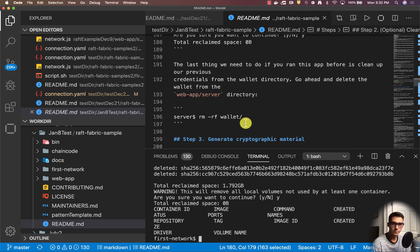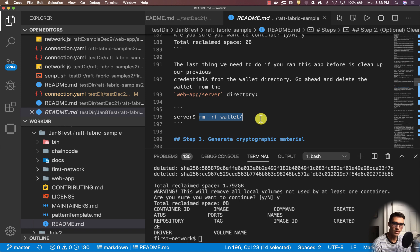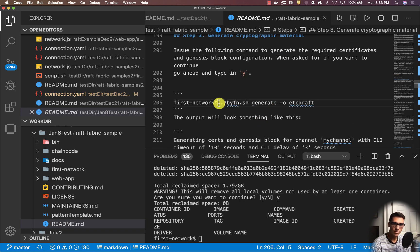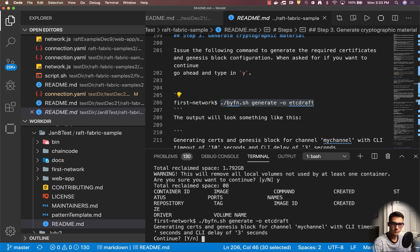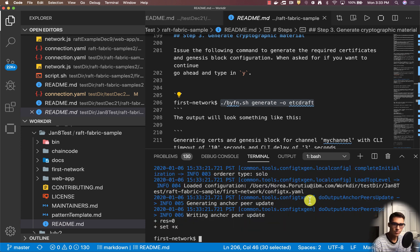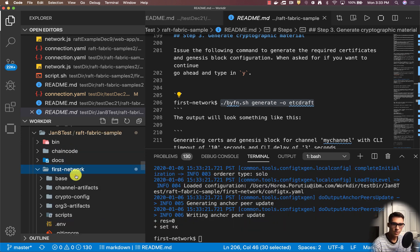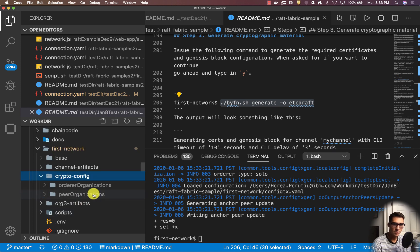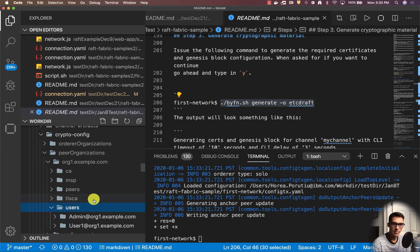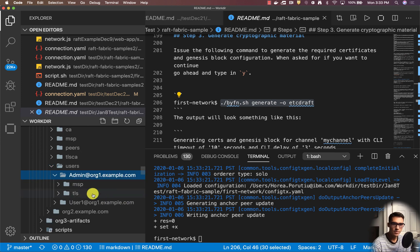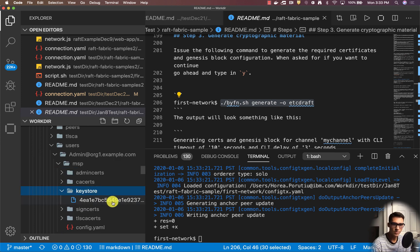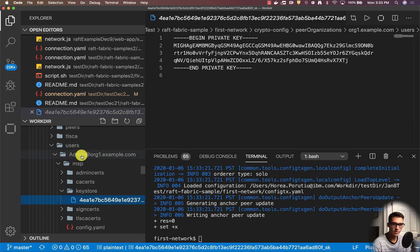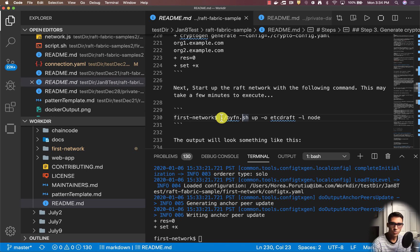Now that we've cleaned everything, we can remove the wallet from the server directory if needed, but since I just cloned this app I'm not going to do that. Now we're going to generate all the cryptographic material with a tool called CryptoGen. This will create all the certificates and put them into the crypto config directory. We can see all the cryptographic materials that have been made, including the MSP and key store. This is the private key that's just been created. Now we're going to go ahead and create the network itself.